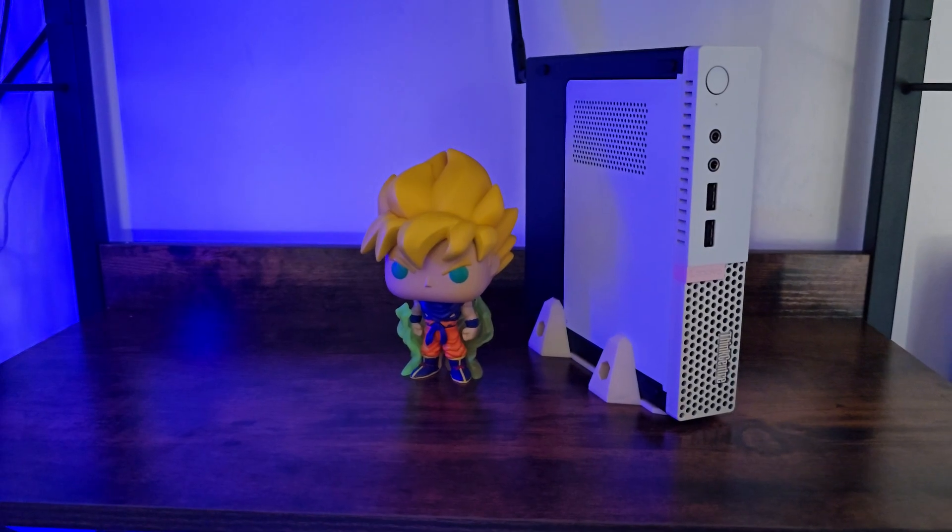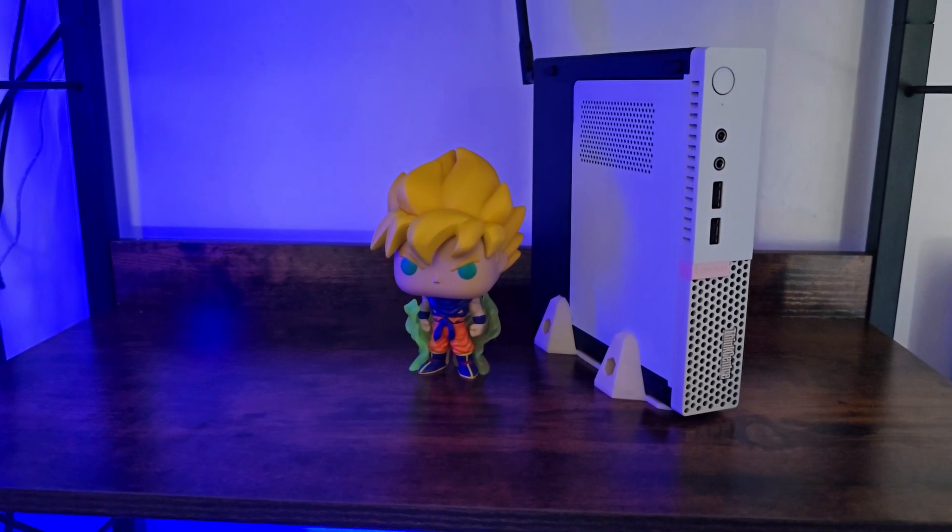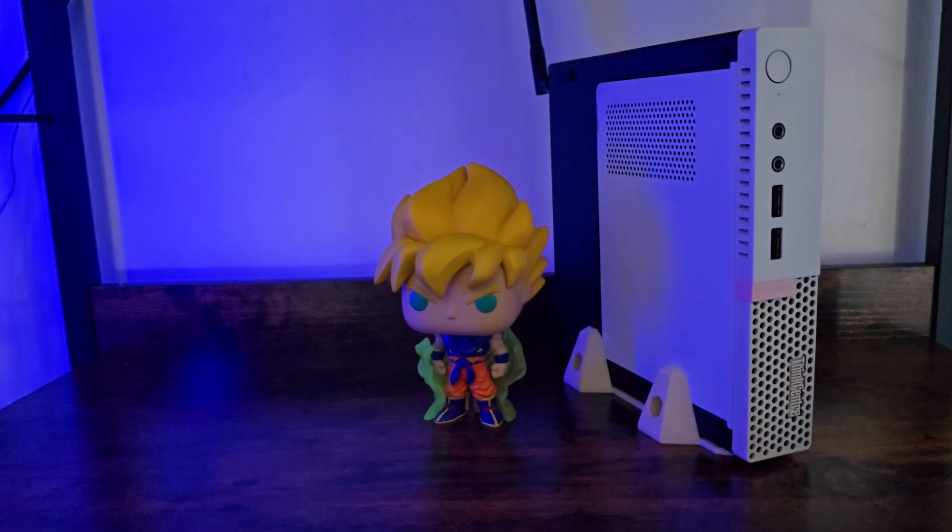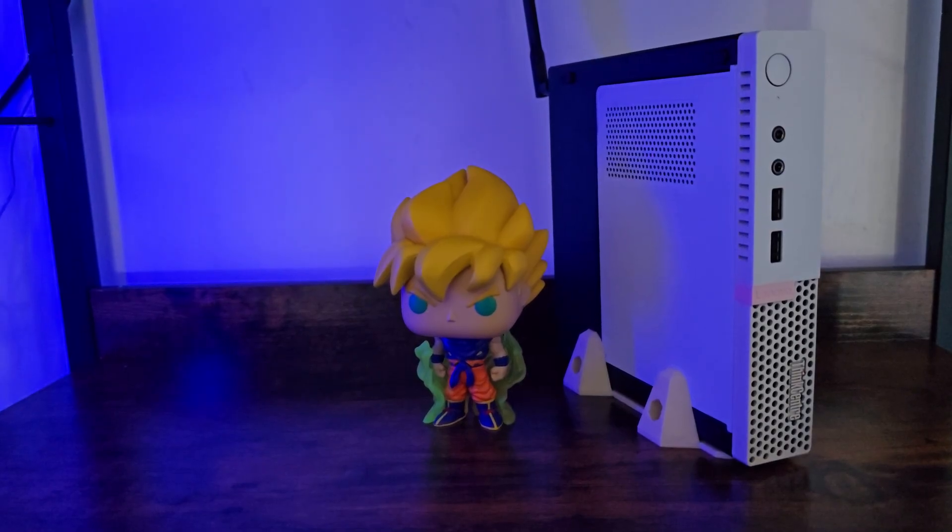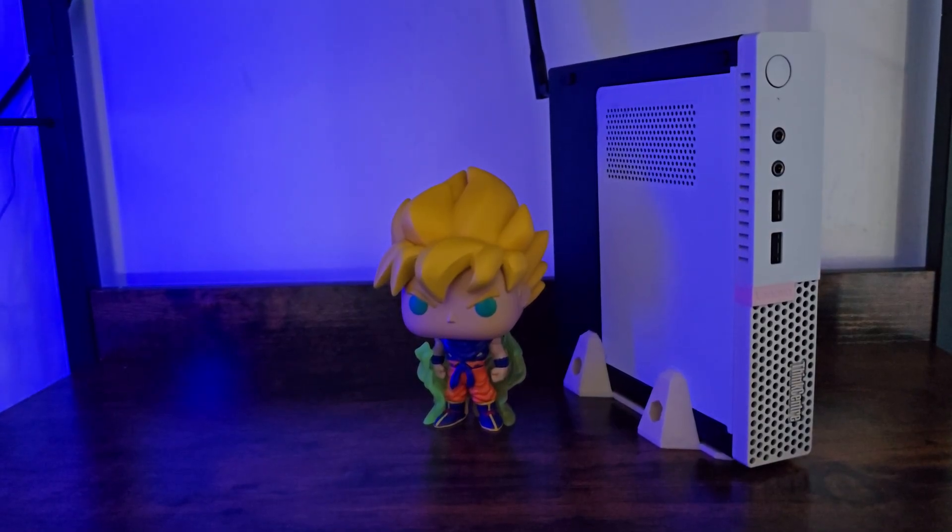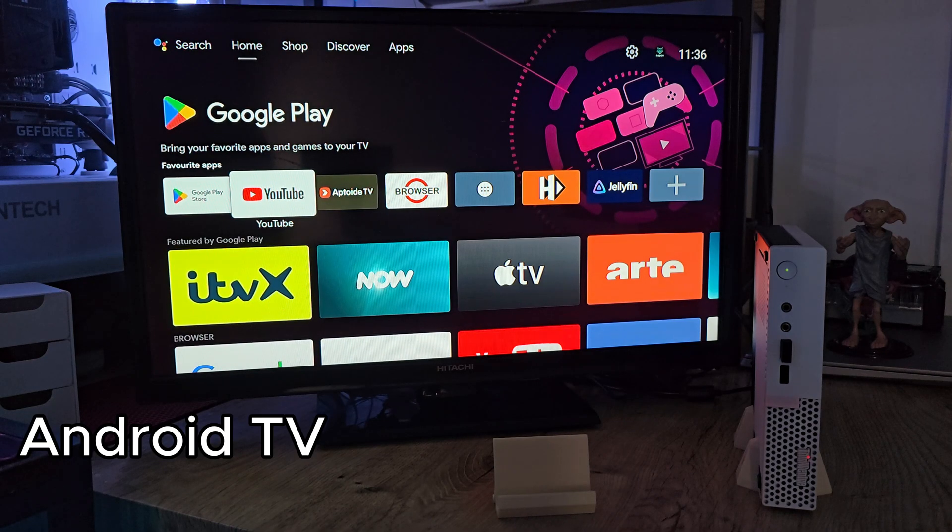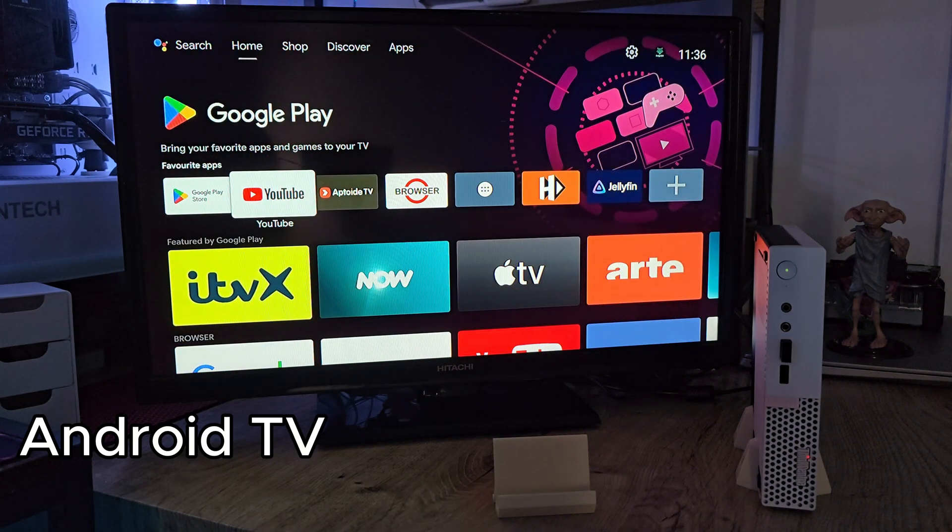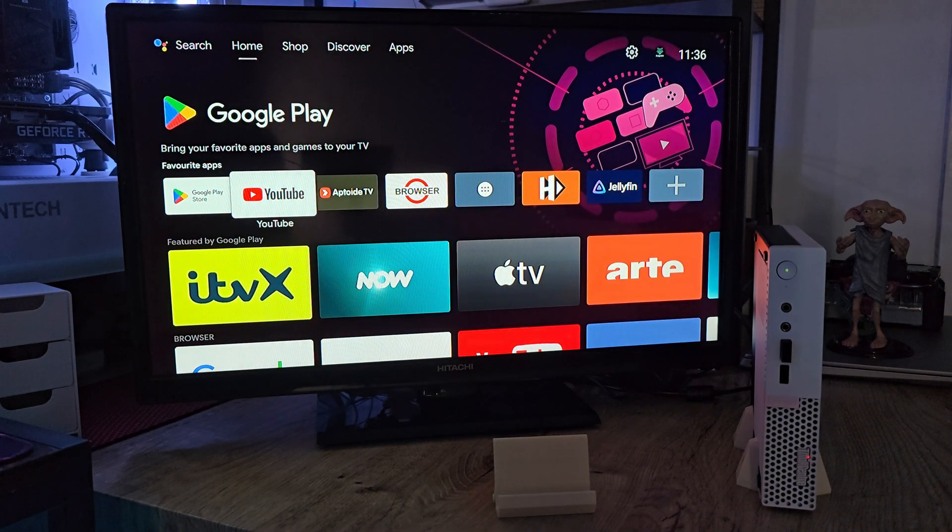But today we're stepping up and we are building our own Android TV box. And just as a spoiler alert, we actually made it work and it's awesome. Alright, so here it is, our future Android TV box.